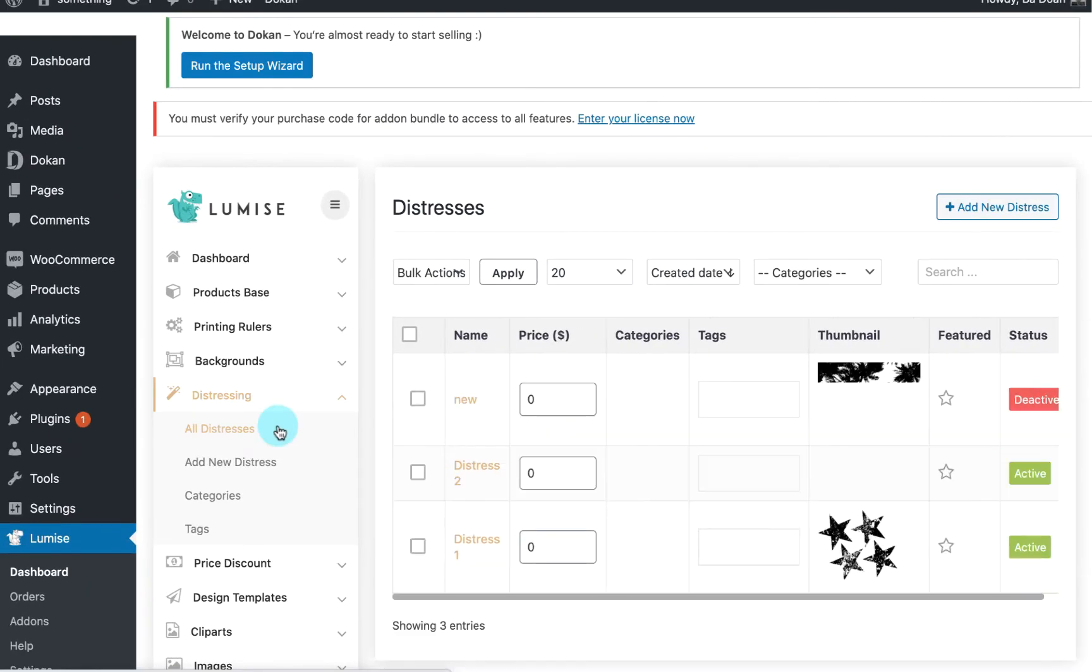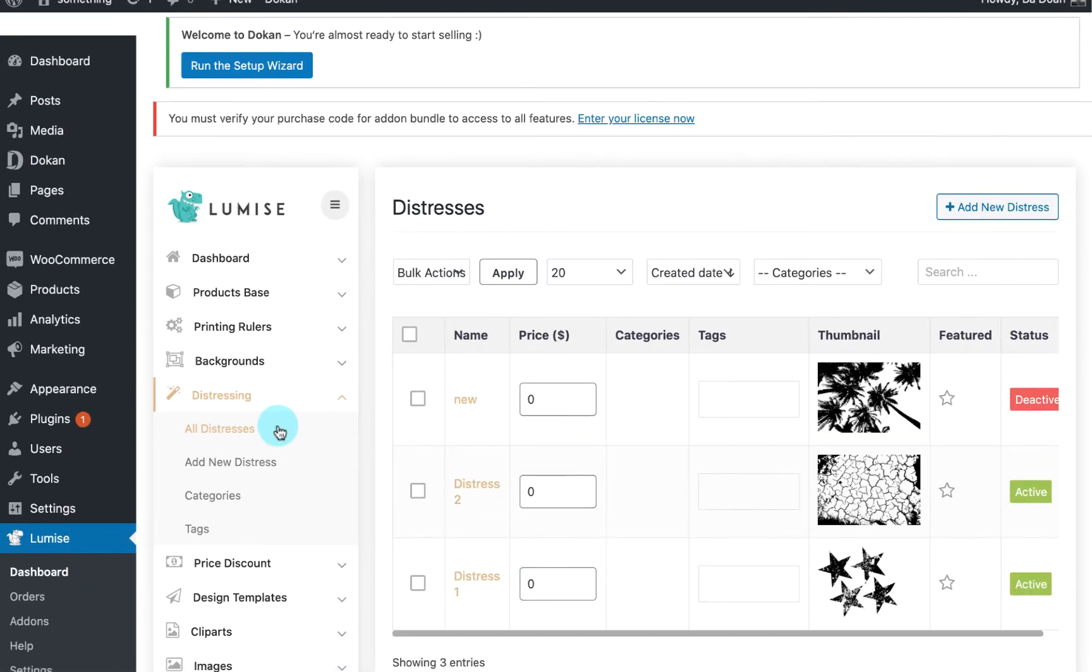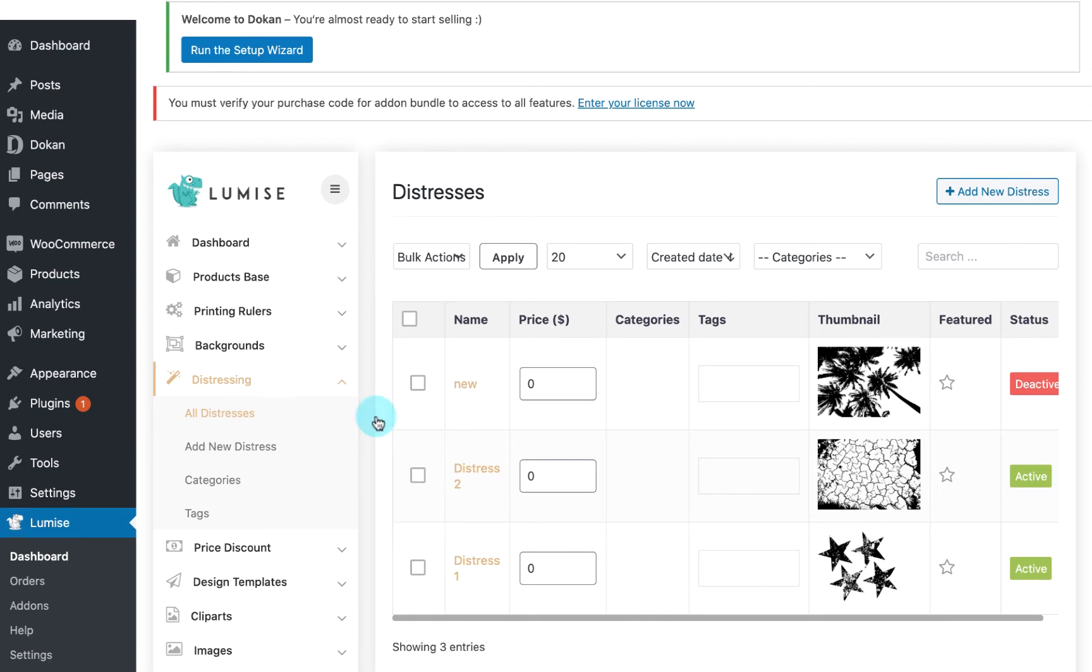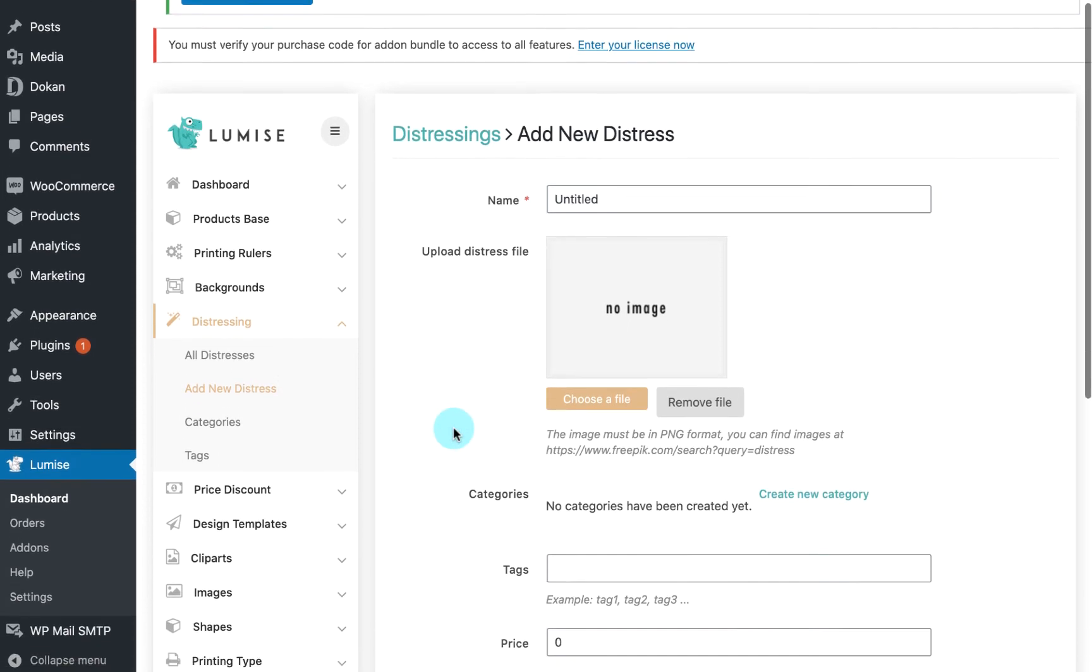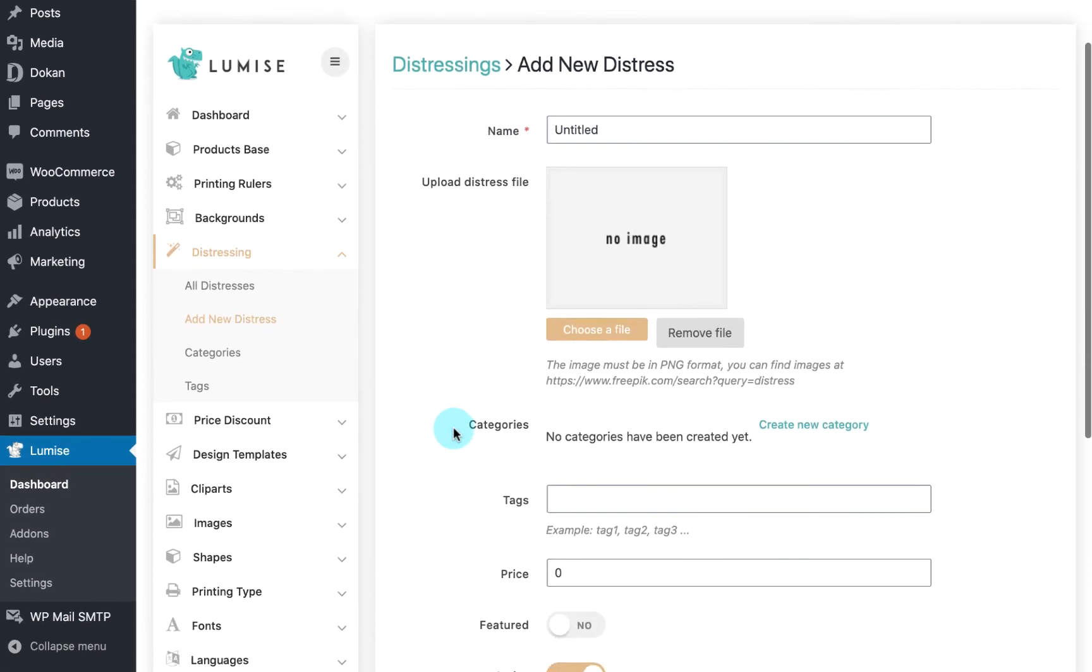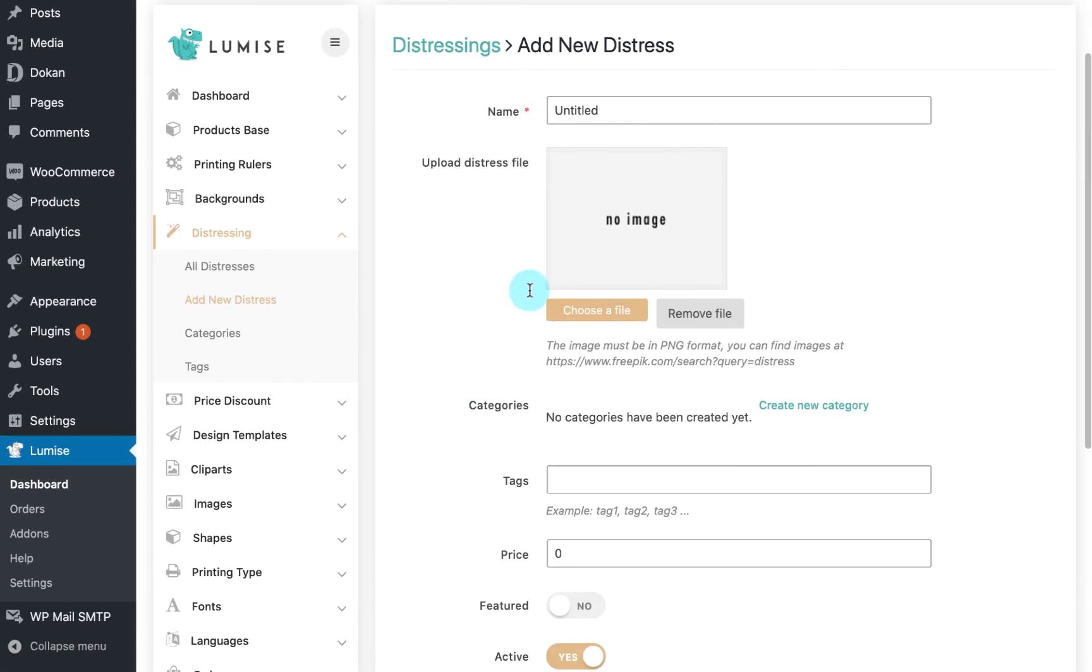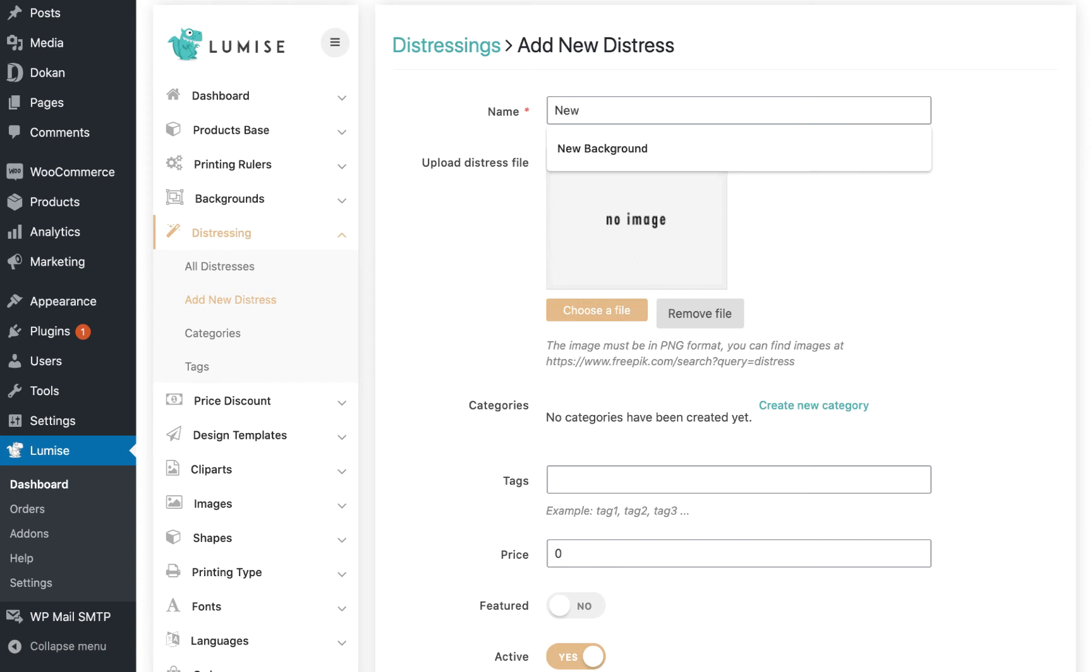And the following is add new distress, where you can insert a new distress with a few easy steps. Start by filling all requirement fields. And remember, your upload file must be in PNG format.